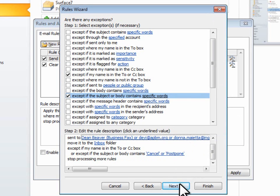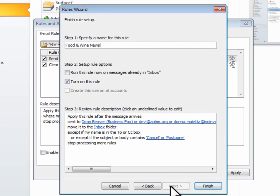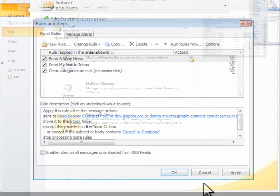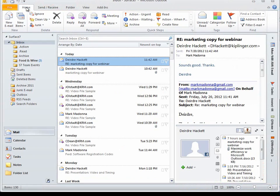Next, I'll change the name to Food and Wine News and click Finish. Creating a rule takes only a few clicks and leaves the most important messages in your inbox.